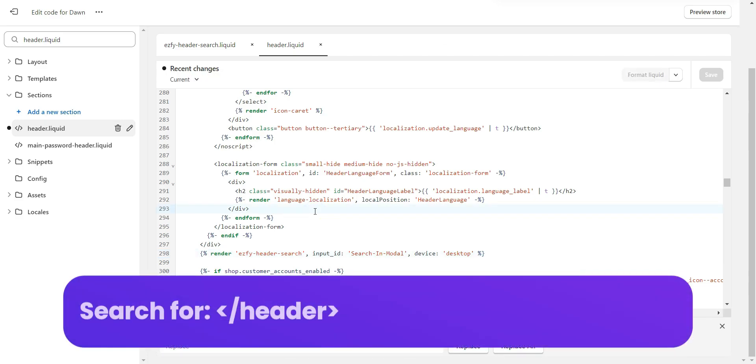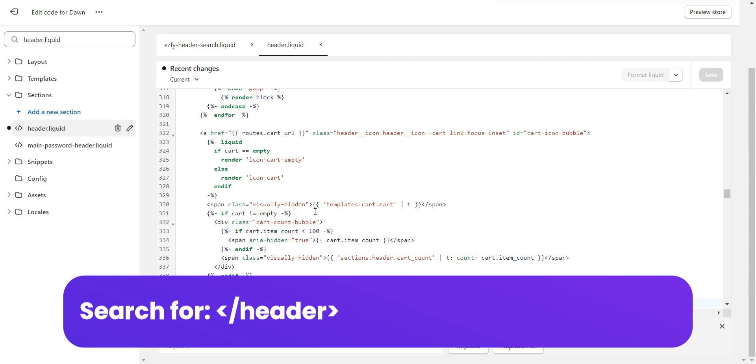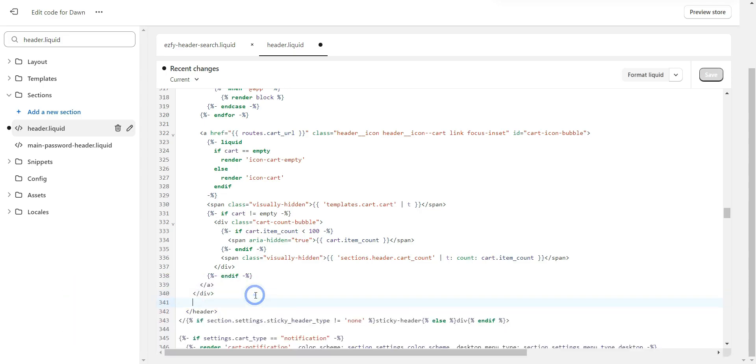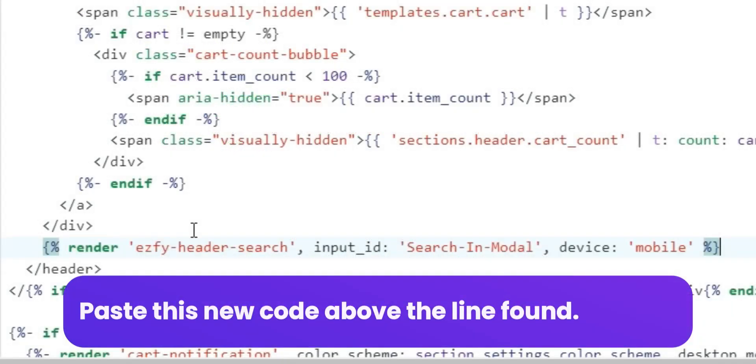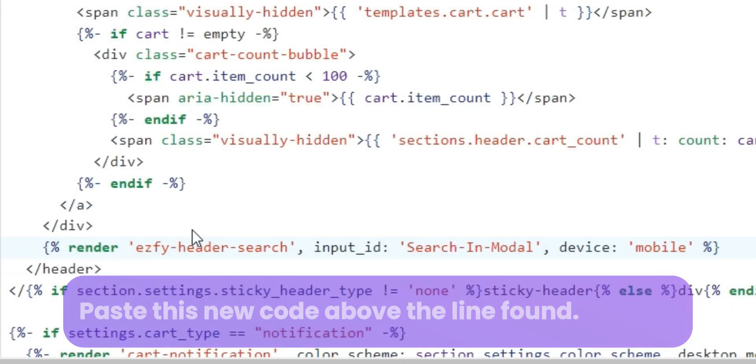Now search for the text shown on screen. Paste this new code above the line found.